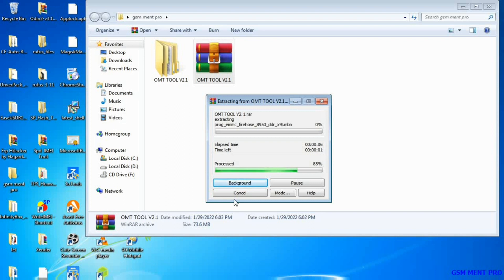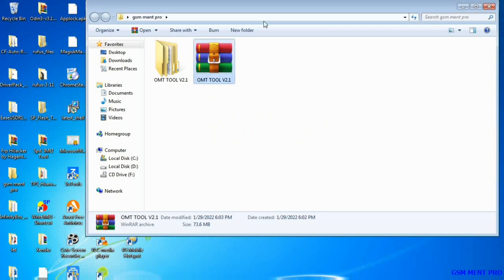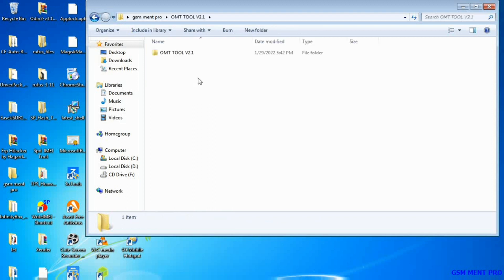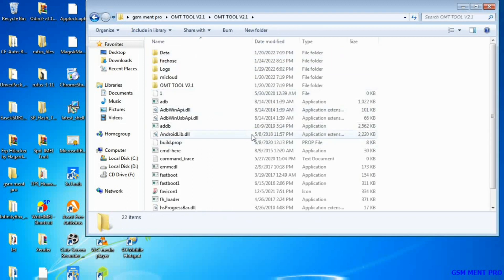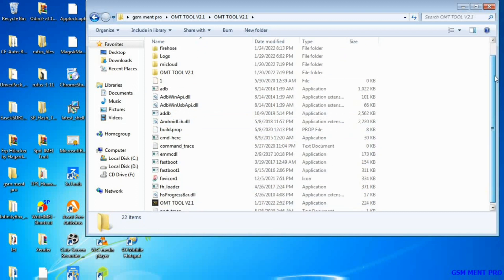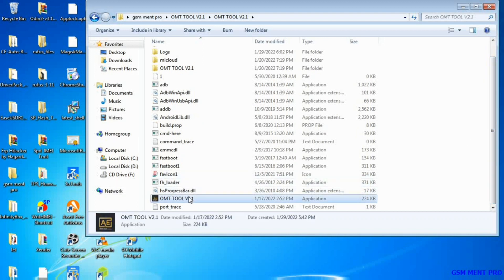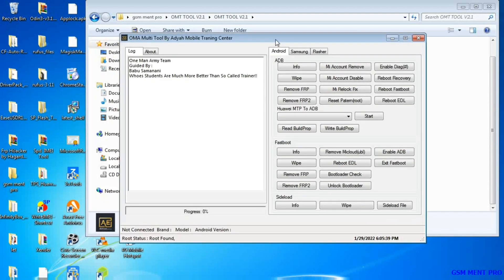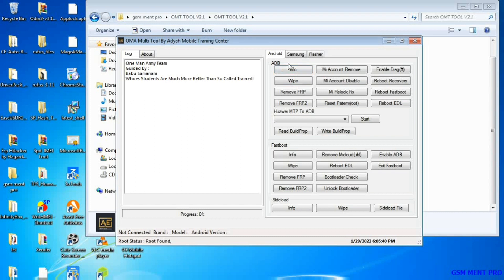I'll put the download link in the description below so you can download it from there. We go to the folder, open it, find the app to run, and double-click on it. Here is the software interface — it's now opened.